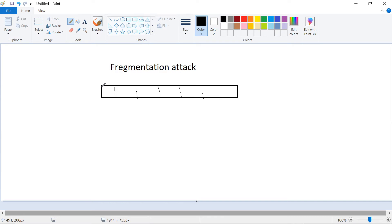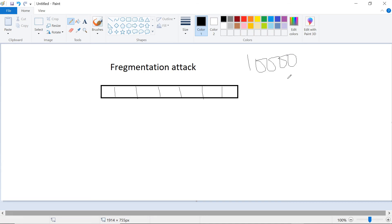So imagine this is the size of the data — it is going to divide it into small sizes, like into hundreds, and then send it one by one so that we can be able to bypass the IDS. This is how we use a fragmentation attack.